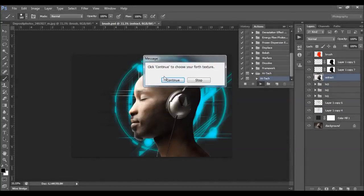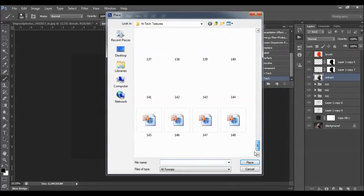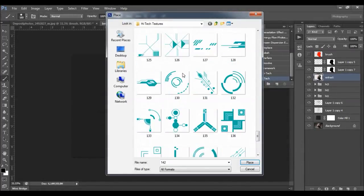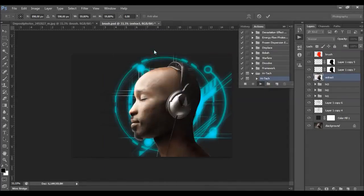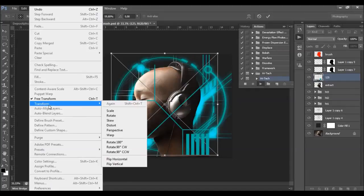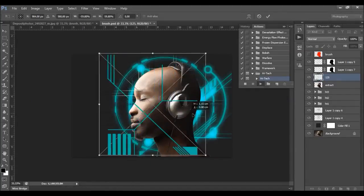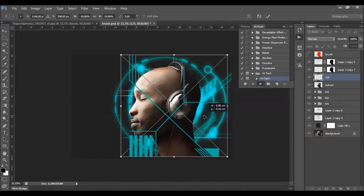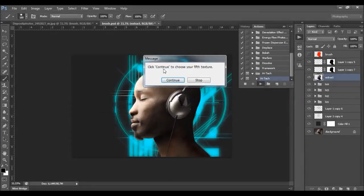Now it's time to place your fourth texture — let's click Continue. You can also flip your texture: just go to Edit > Transform and you can flip it vertically or horizontally. And the last one is the fifth texture.